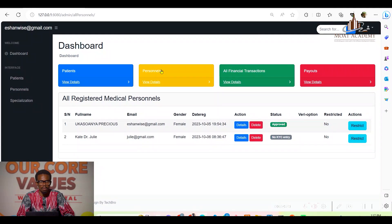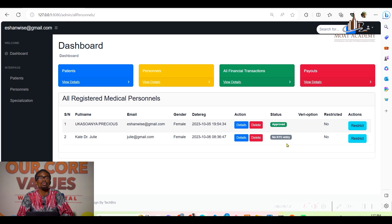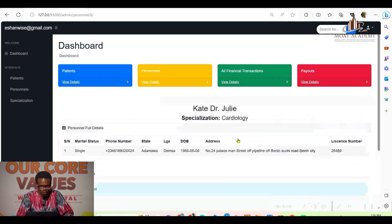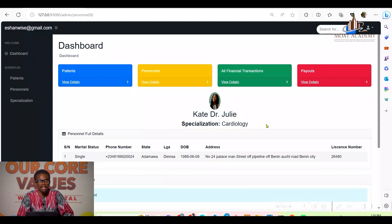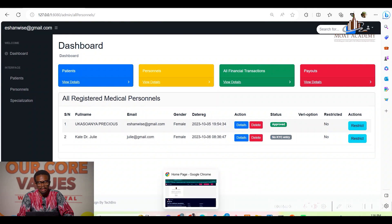On the medical personnel side, there are two registered personnel — one is verified and the other has no KYC entry, meaning that Dr. Kate has not uploaded her certificates for verification. The admin can view their individual details; Dr. Kate's specialization is cardiology, along with all the necessary details she provided.